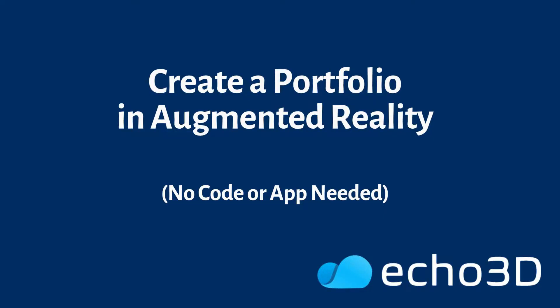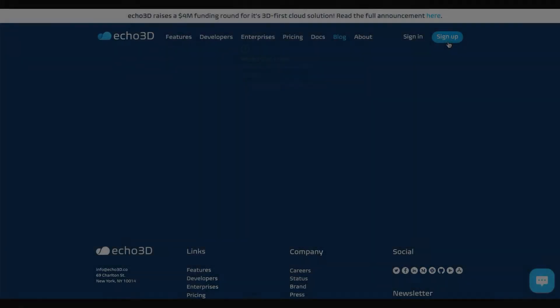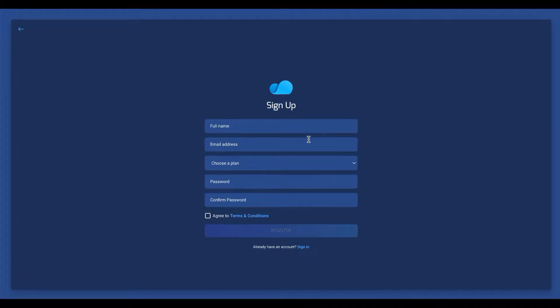I'll show you how to create a portfolio in augmented reality without any code or downloading an app. Go sign up for your free Echo 3D trial. So go ahead and do that. I already did it so I'll meet you at the next step.